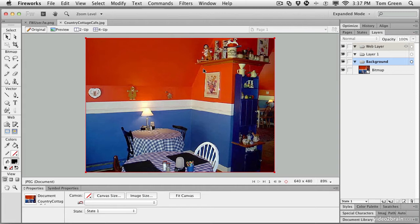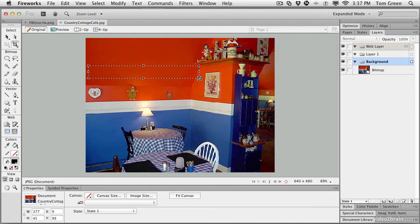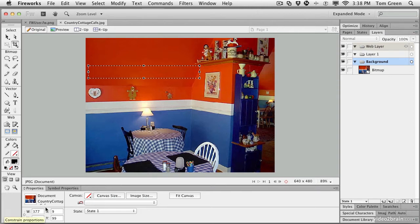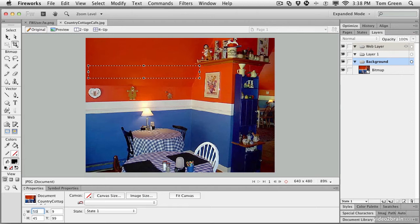We only need a piece of the image so we can crop the image. All you've got to do is draw out the crop area. Making sure that you don't have the Constrain Proportions button clicked for the width and height in the Properties panel, you can actually manually set the width and height of your crop area. The crop area is 504 pixels wide and 114 pixels high.